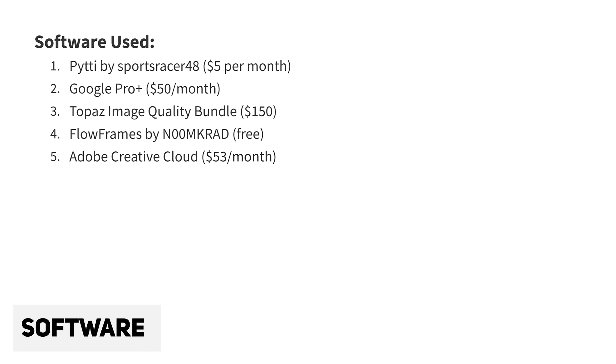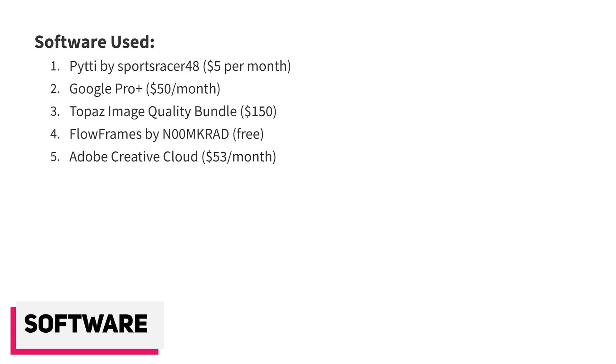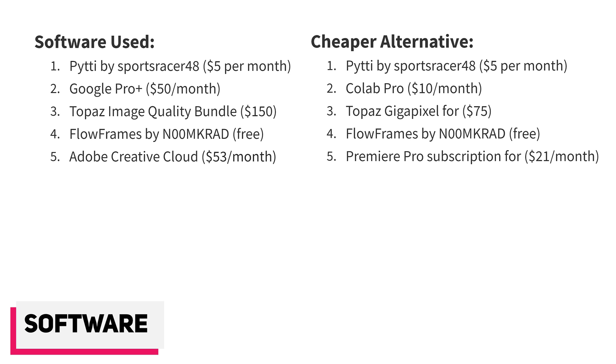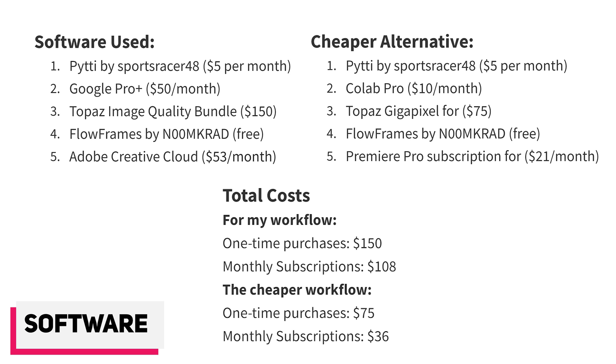Here is the breakdown of the software used in the workflow, listed in the order in which they are used. A cheaper alternative is listed on the right, and the difference between the two lists will be explained in the next section of the video.